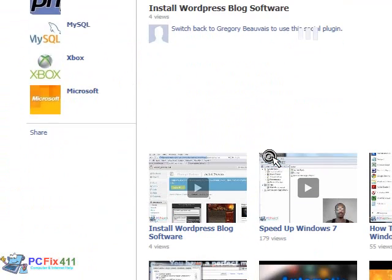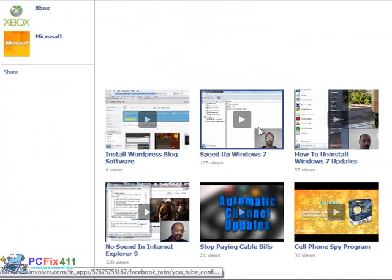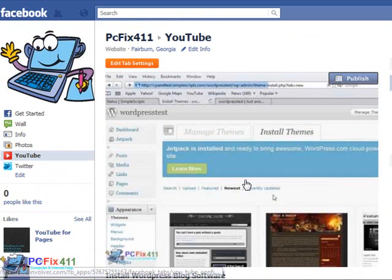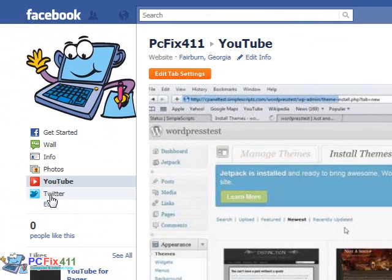If I scroll down, there's a few more videos there. I could select these different videos. Then, if I want, I could publish it onto the wall as well.